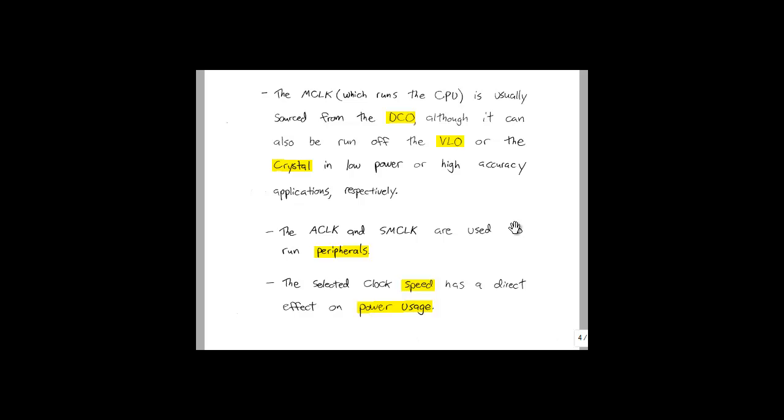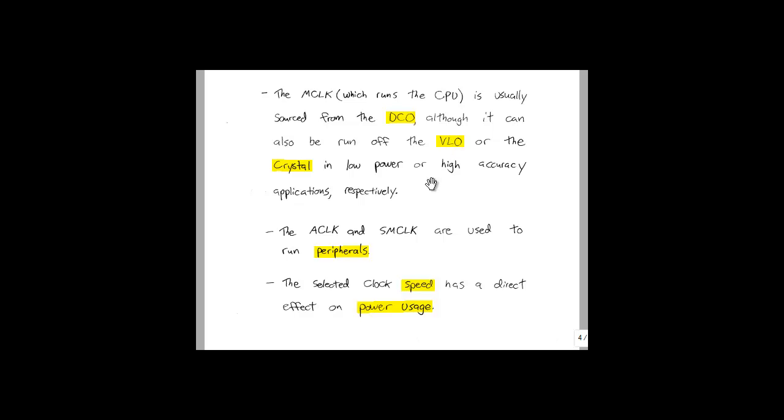So where would you want to use these three different clock signals? We have the M clock, which is the master clock, the A clock, which is the auxiliary clock, and the SM clock, which is the sub-master clock. The M clock is used to run the CPU, and is usually sourced from the DCO. It can also be sourced from the VLO or the Crystal, though. For low power applications, the VLO is ideal. And on the other hand, for high accuracy applications, the Crystal is ideal.